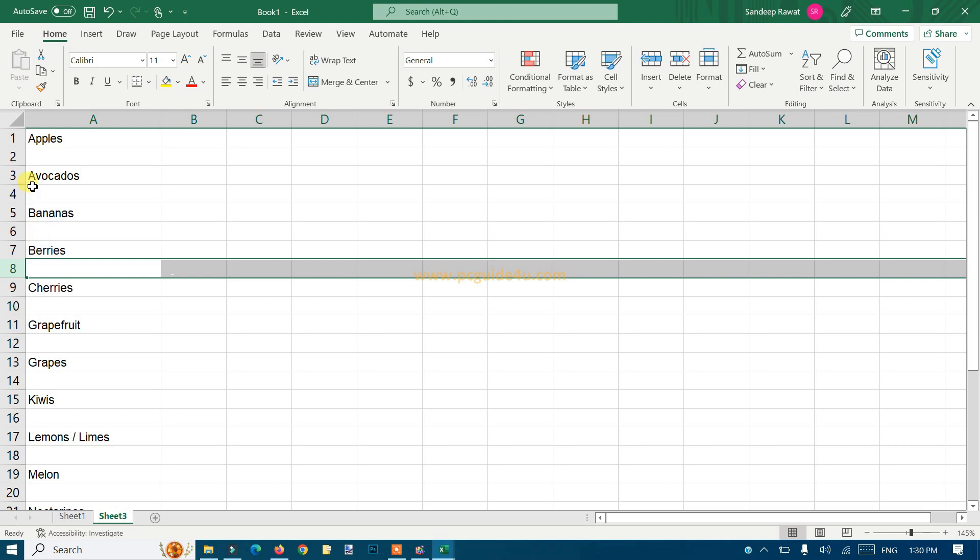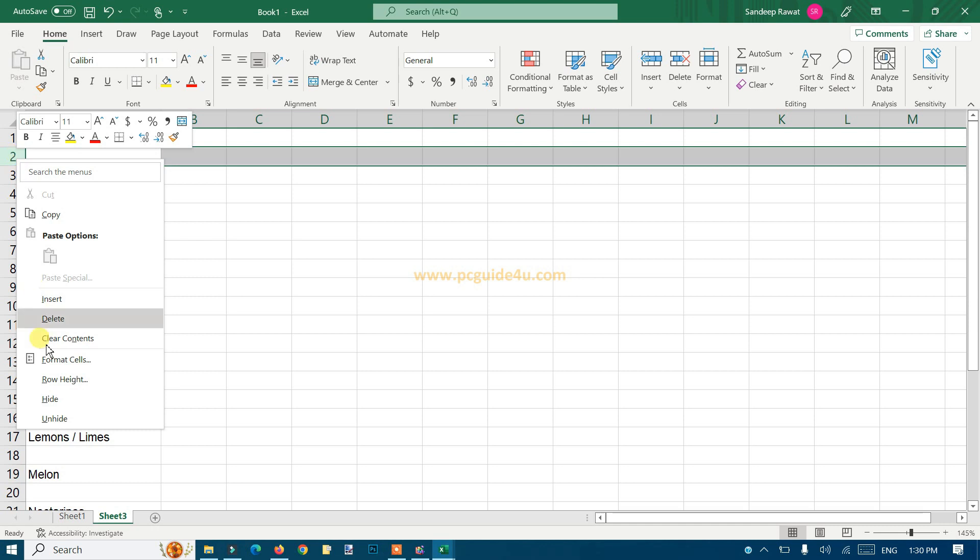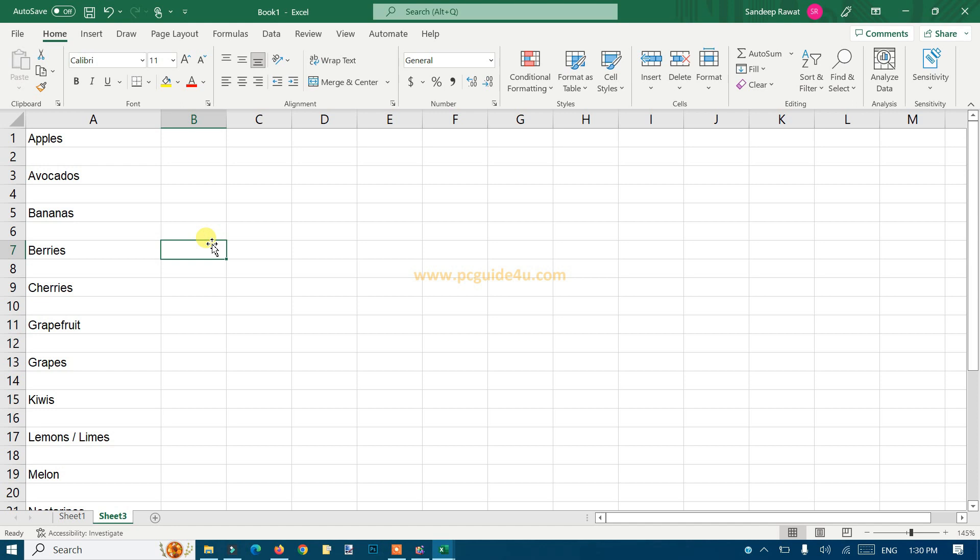So we are not going to use that method of just selecting that and right-click and delete. That is the old method. The new method you're going to see is a bit different, so let's start here.